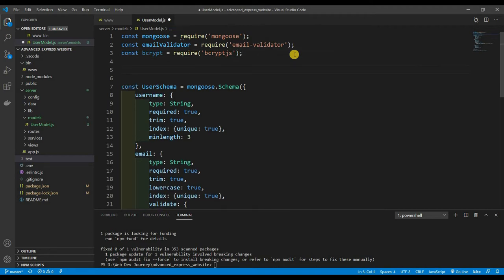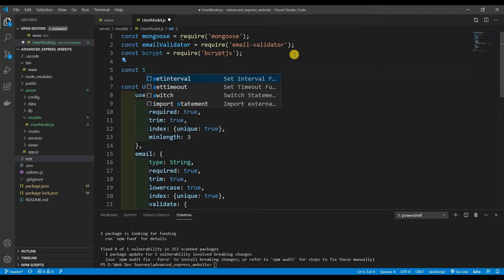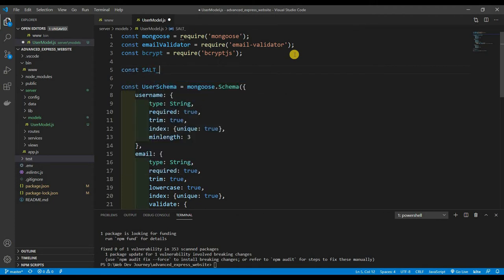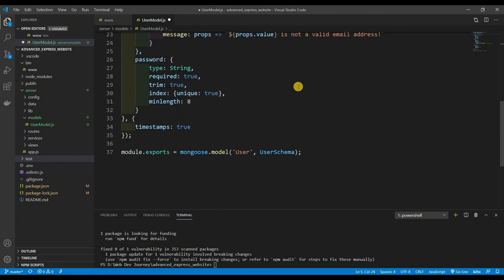We also need a number of salt rounds, so: const saltRounds = 12. Setting it to 12 makes it a bit harder to crack. You can set it higher, but obviously the bigger the number, the longer it takes. Now let's create the pre-save hook.